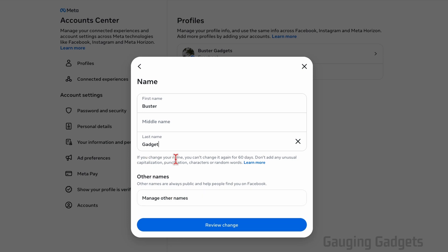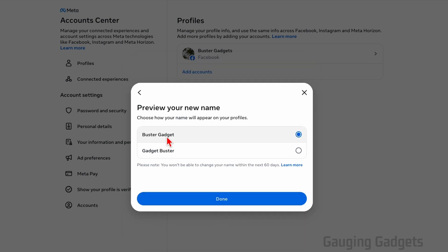Keep in mind, once you change your name you can't change it for another 60 days. And they also kind of moderate it, so you can't put anything weird or punctuation, capitalization—they kind of stop that. So change your name in the way you want and then select Review Change.